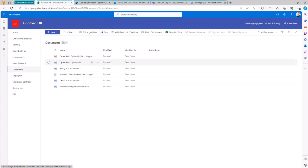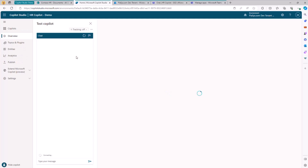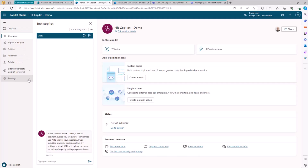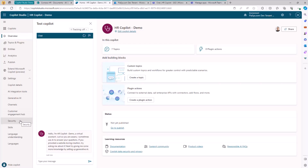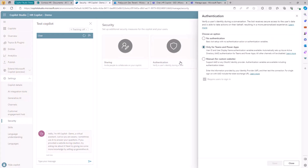In my scenario, this is a hypothetical HR website with documents about HR-related topics. To accomplish this, as in the previous episode, we have a custom Copilot already created. But today, we need to slightly change the registration process to enable this custom Copilot to support publishing in Teams and single sign-on.